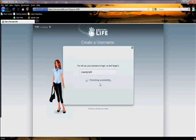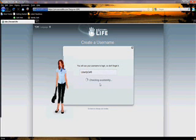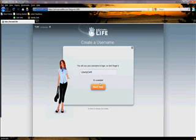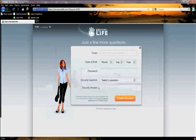It checks availability to see if that name is available, and then it's going to take us to the next page.